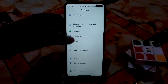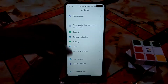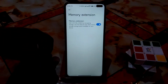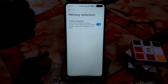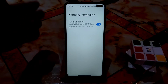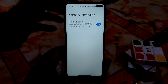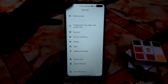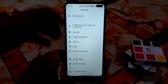Privacy, battery, and additional settings are all standard. There's a memory extension feature: if you have 64GB storage you get 1GB of extended RAM, and if you have 128GB you get 2GB. Mine shows 2GB extended memory, so you can easily use it.